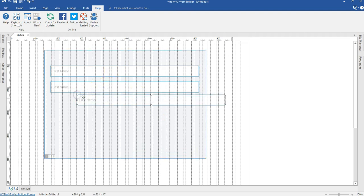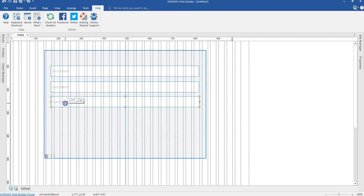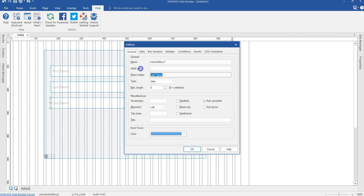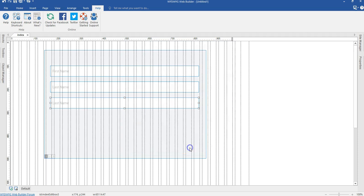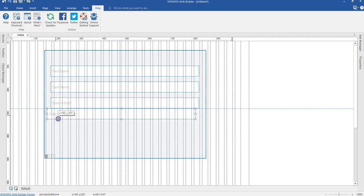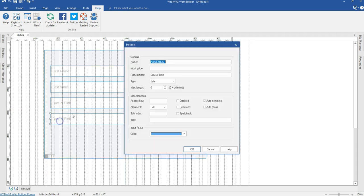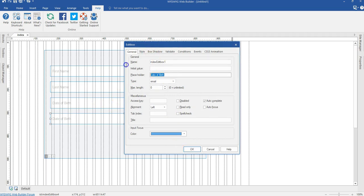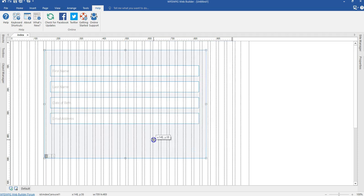I'm going to make a copy of this and paste it here. I'll make this one 'Date of Birth', change the type to date, and type 'Date of Birth' in the placeholder. Go ahead and hit OK. The next one is going to be email — let me put email here. Double click on it, change this to email field, change the placeholder to 'Email Address', and go ahead and hit OK.